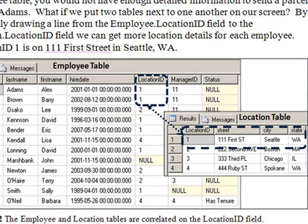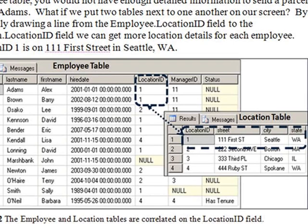Now why do we just store Location ID 1 in the employee table, rather than repeatedly storing Seattle, Washington, 111 1st Street? This process of normalizing your database into related tables saves a lot of space. It also makes updating and maintenance of the database far easier.